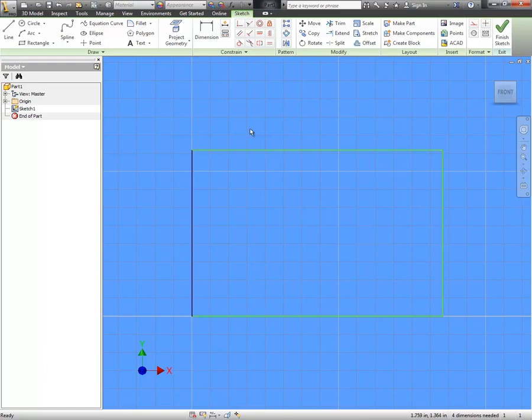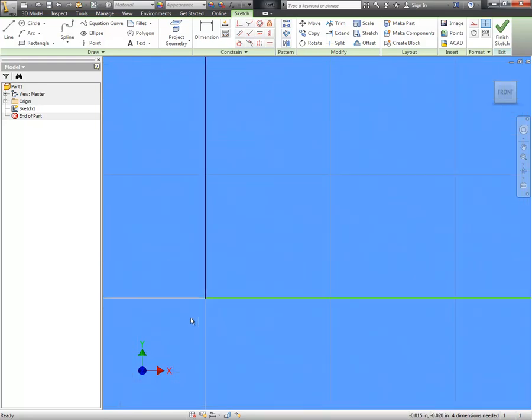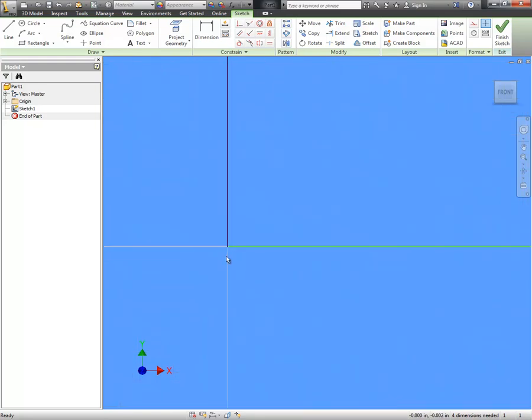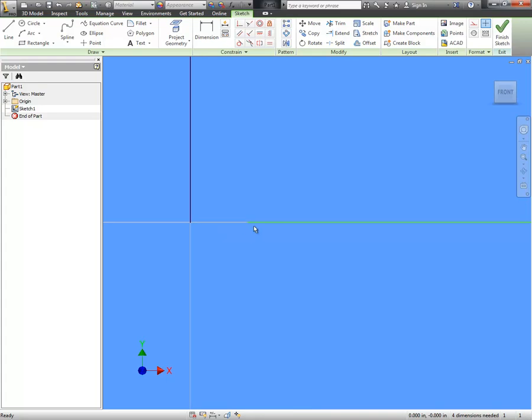What looks like a closed loop profile, meaning that all endpoints are connected, is actually not. I know where the problem is because I drew it intentionally. Let me zoom in. You can see that the endpoint of this bottom line is actually here and not coincident. There's no coincident constraint with this endpoint here.